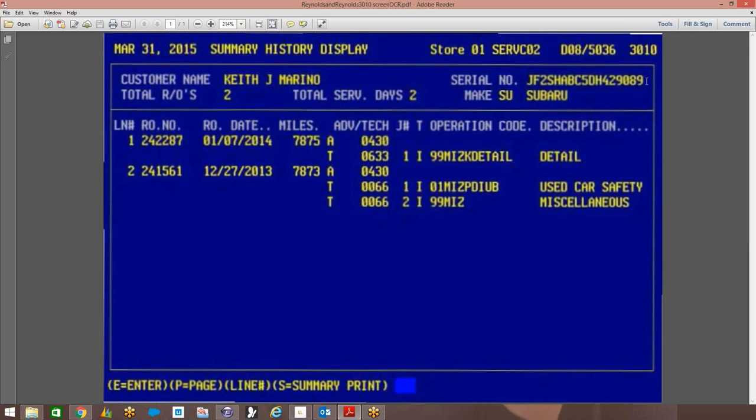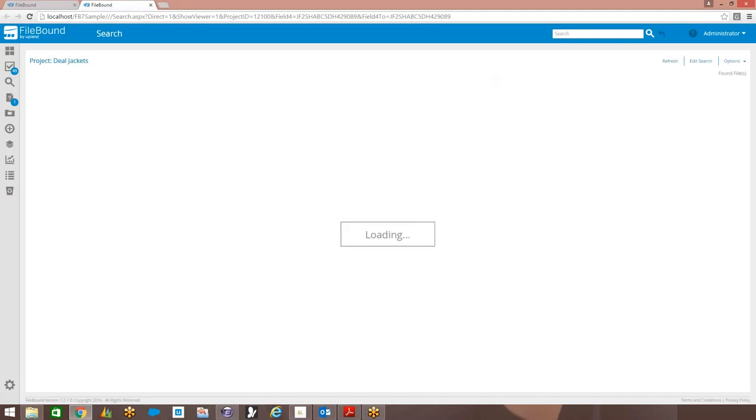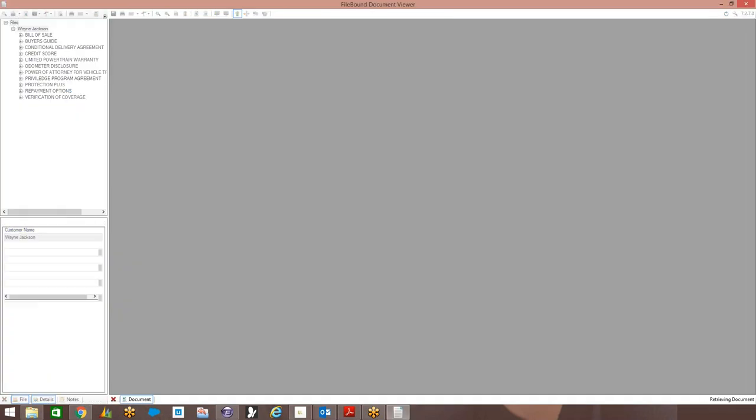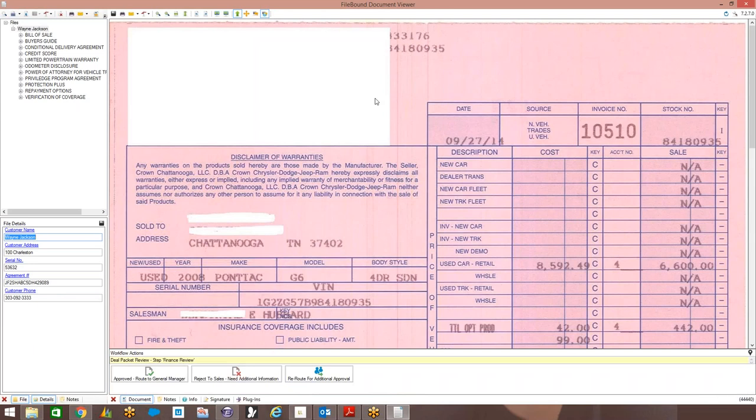Have it automatically pull up that file inside of the FileBound system, so you can then view the documents associated to that particular deal. With me just simply pressing a hot key, it automatically pulled that agreement number or serial number directly into the system and then pulled up the file, so you can then view all the documents associated to that particular file.